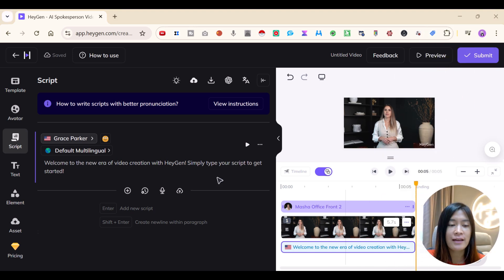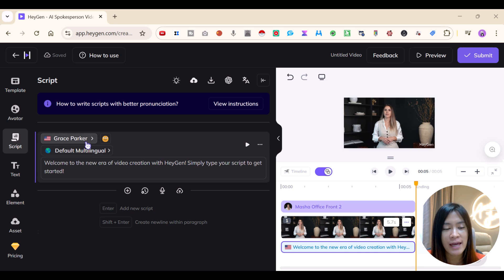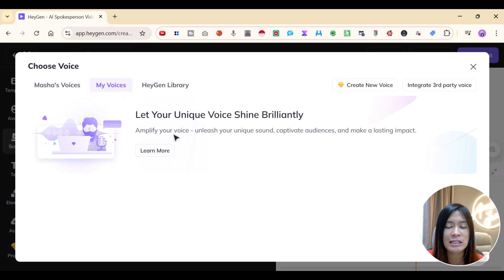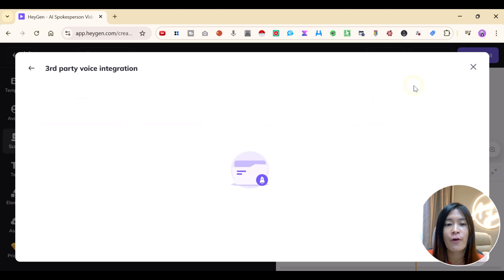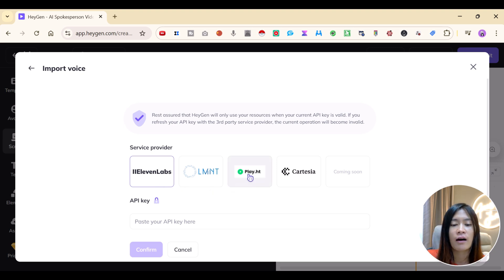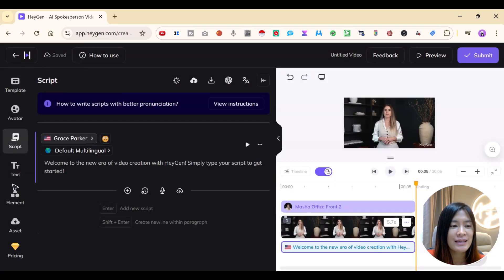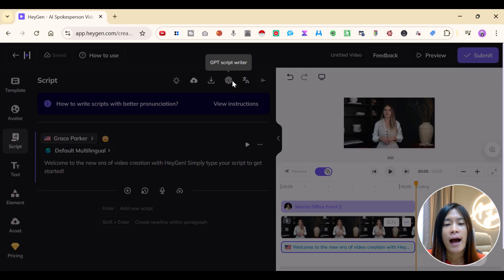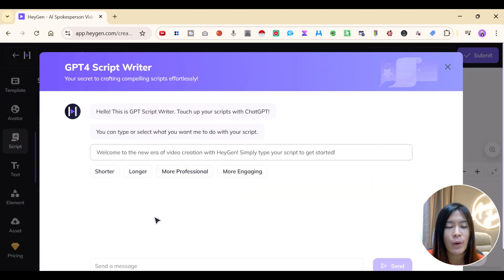HeyGen lets you pick the voices you want, or if you subscribe, you can integrate your own voices or third-party voices. You can connect it to ElevenLabs by inputting the APIs. They can also help you generate scripts — there's a GPT script writer where you can have HeyGen write the script for you.